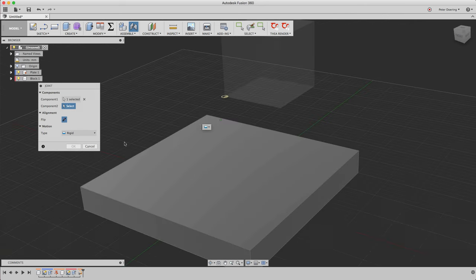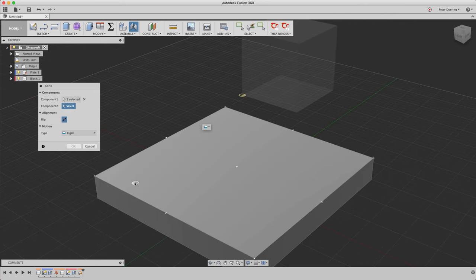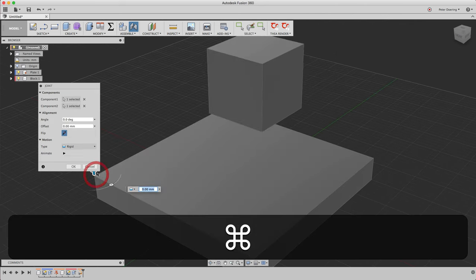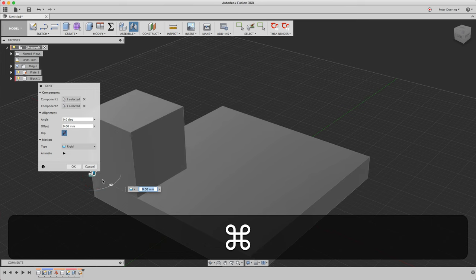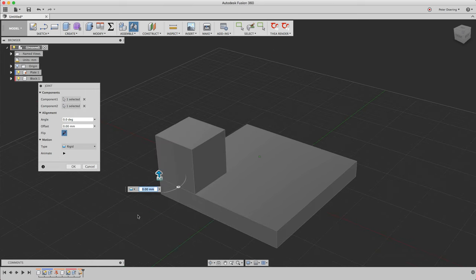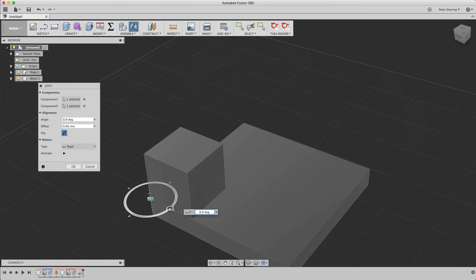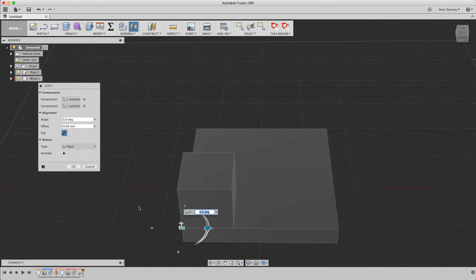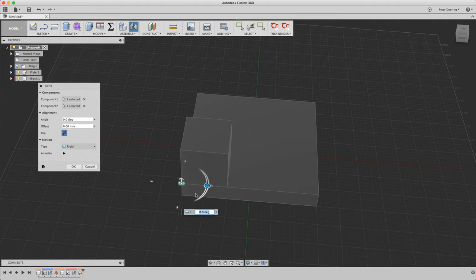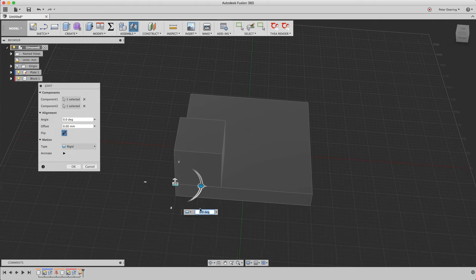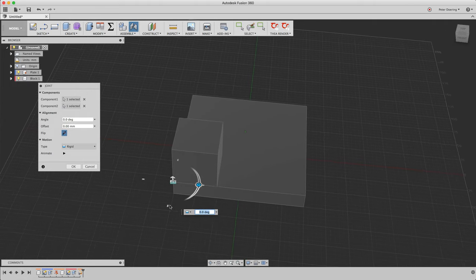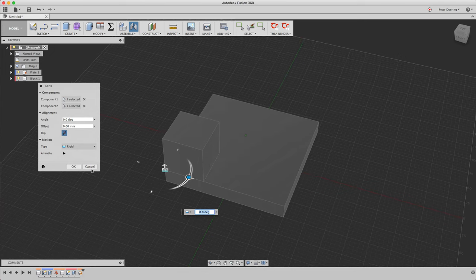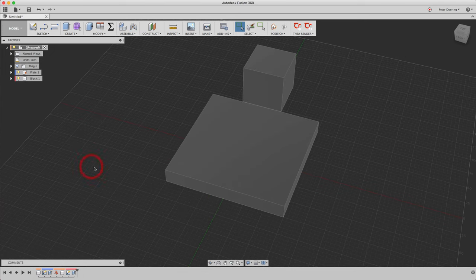So that's the first component. We do the same here. We join it to this corner. What you can already see, you can change the angle here, but you can't change. There is no way to provide an offset. So it'll be also joined to this corner.